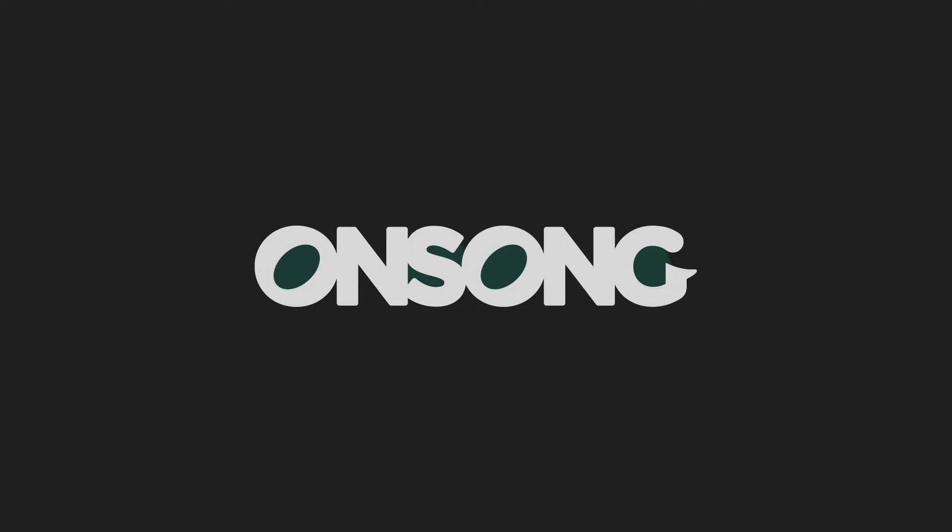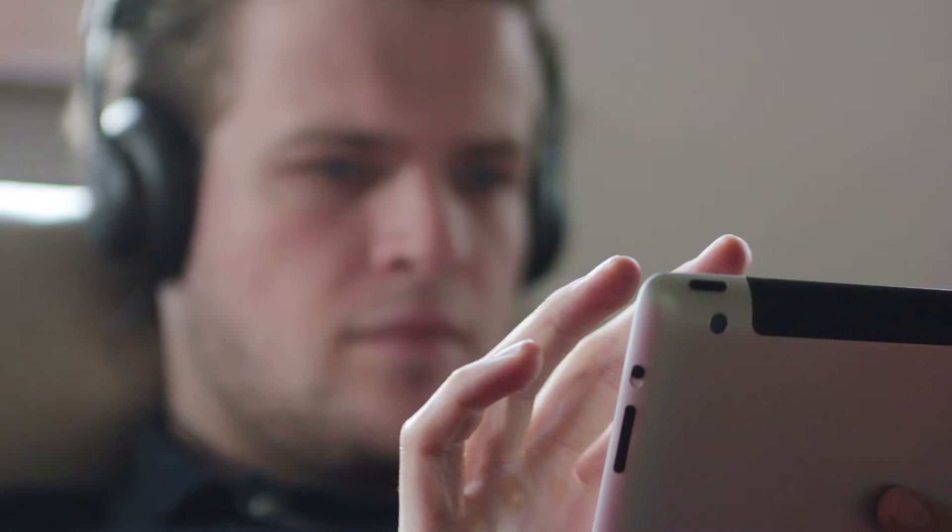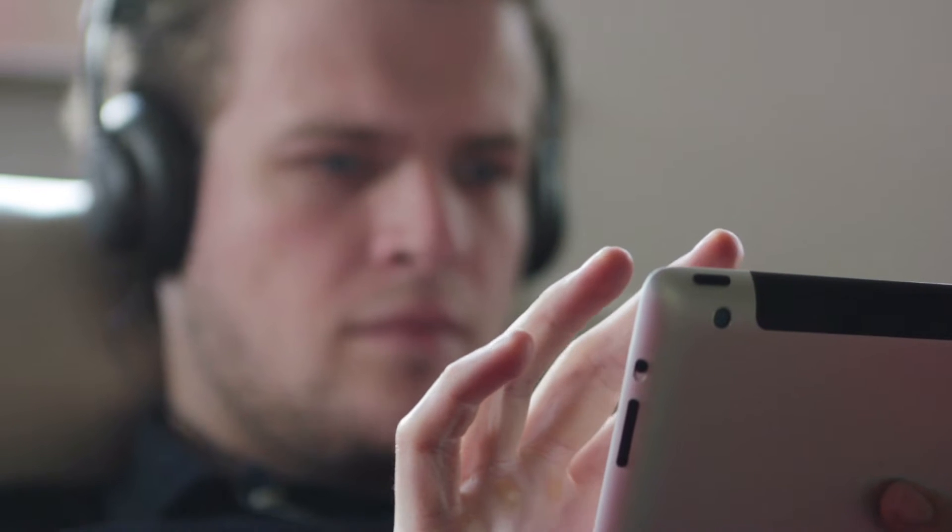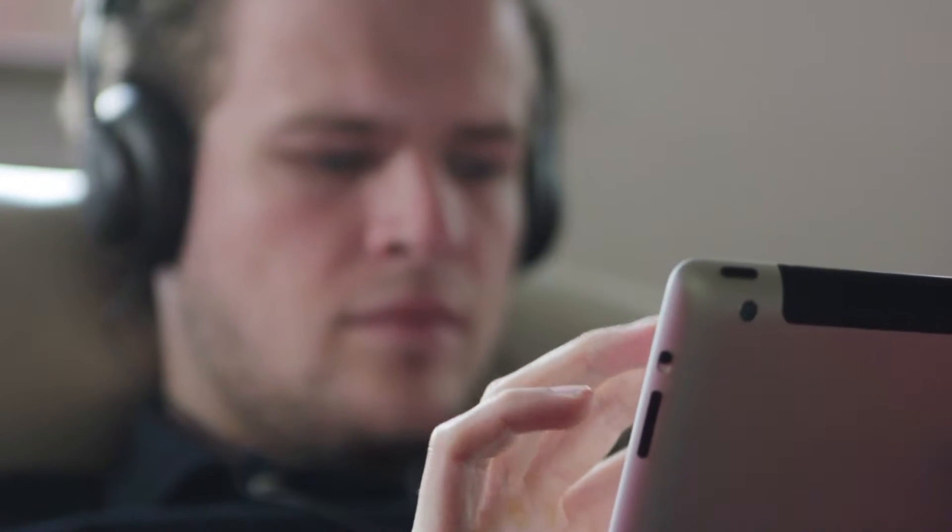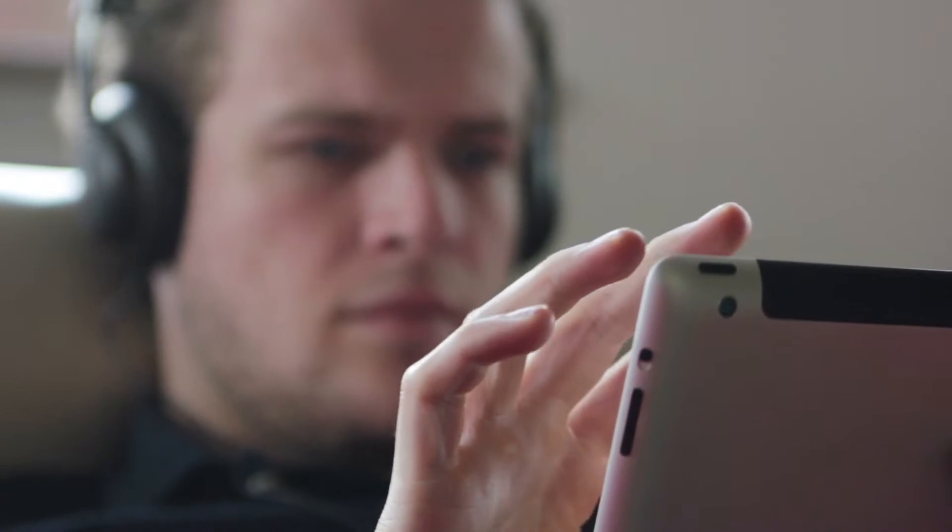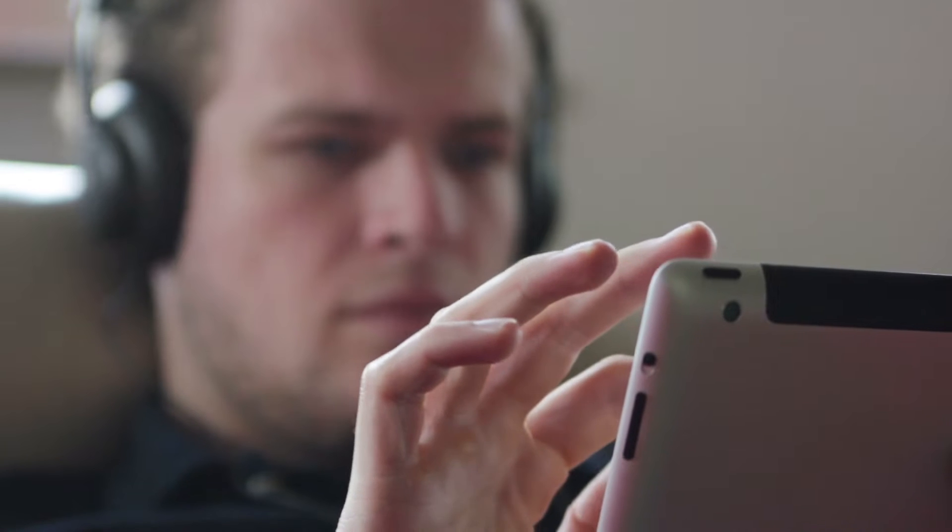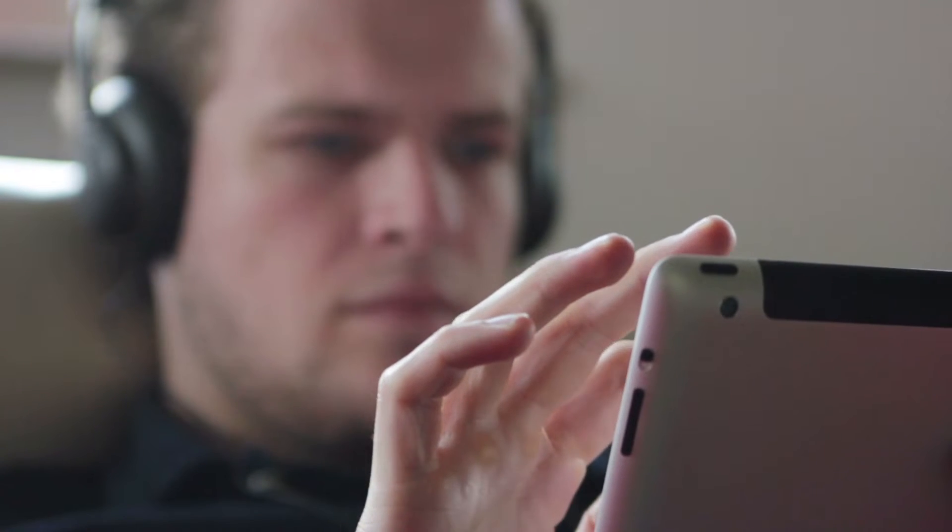Having what you need right in front of you is crucial for your performance. OnSong is great for keeping your lyrics and chords in front so you never miss a beat. But what if you could keep your setlist on the screen at the same time?